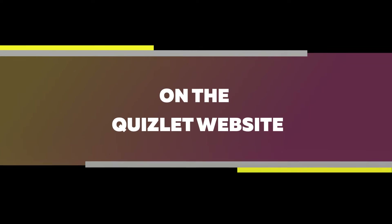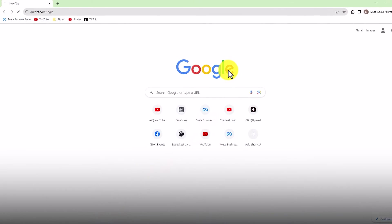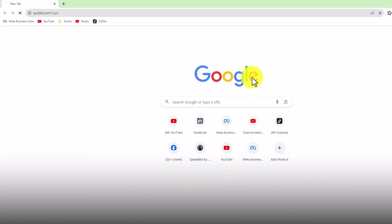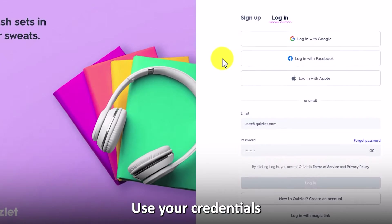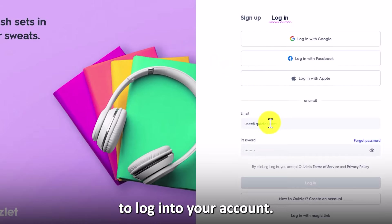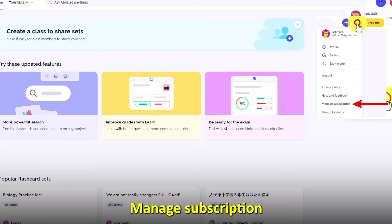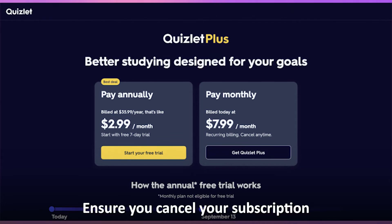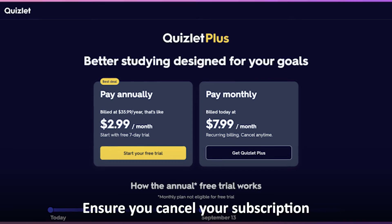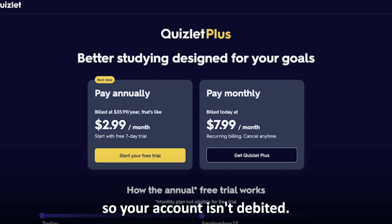On the Quizlet website, launch your browser and go to quizlet.com/login — the link is in the description. Use your credentials to log into your account, then tap your profile picture. Select Manage Subscription and click Cancel Auto-Renewal. Ensure you cancel your subscription before the next billing cycle so your account isn't debited.